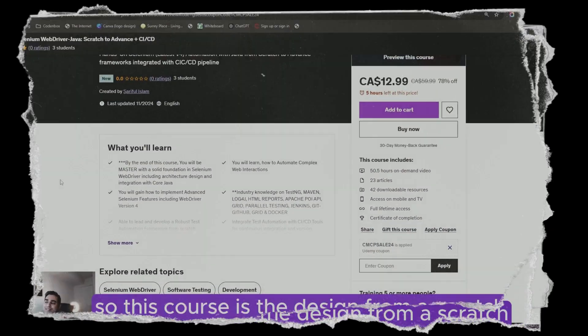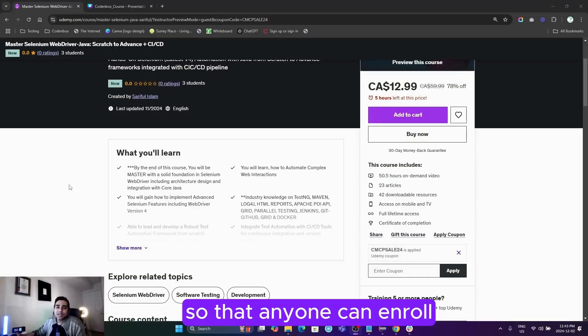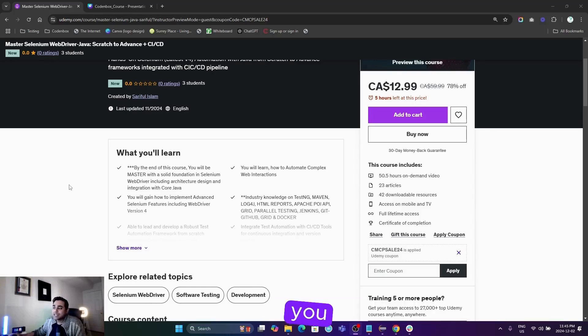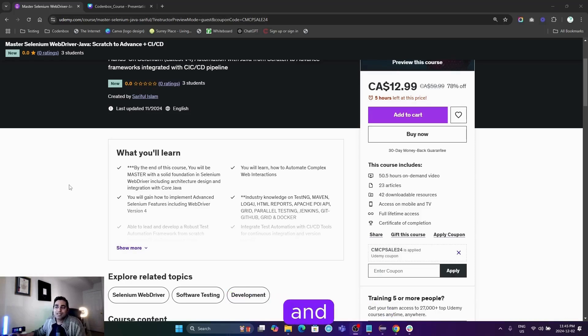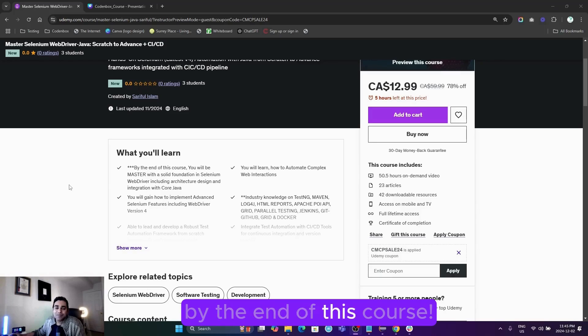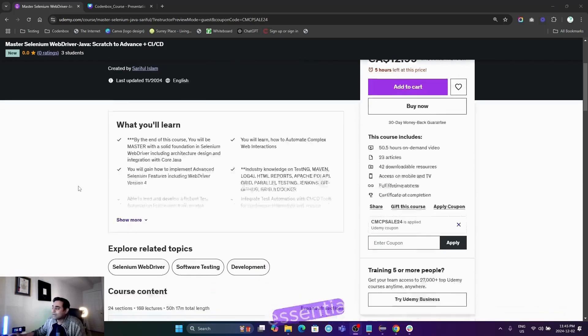This course is designed from scratch so anyone can enroll without prior coding knowledge. You'll learn different technologies and tools to make you a Selenium pro by the end. In a nutshell, we'll cover essential...